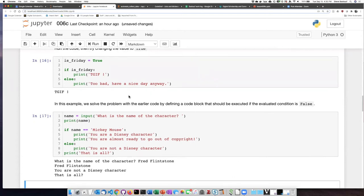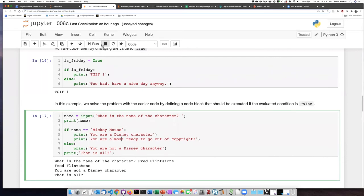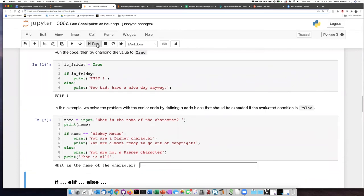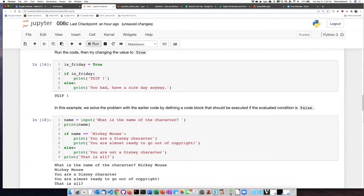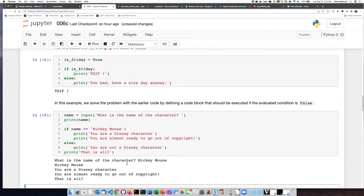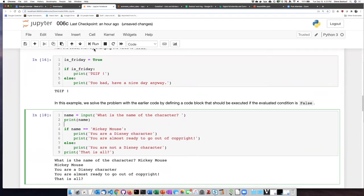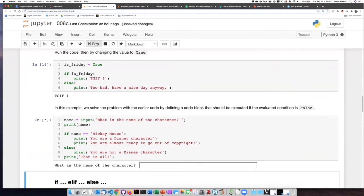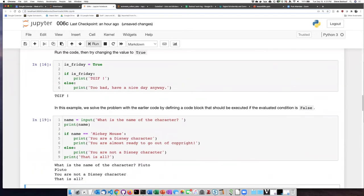Let's try it again. Mickey Mouse, you are a Disney character. You're almost ready to go out of copyright. Let's try another Disney character. Pluto. Okay, once again, it says you are not a Disney character.